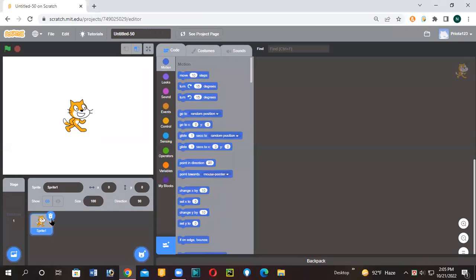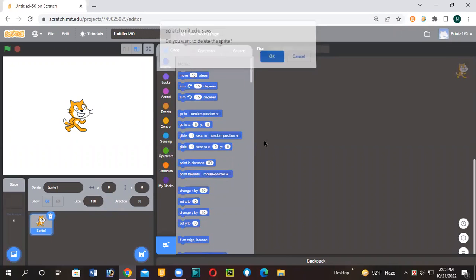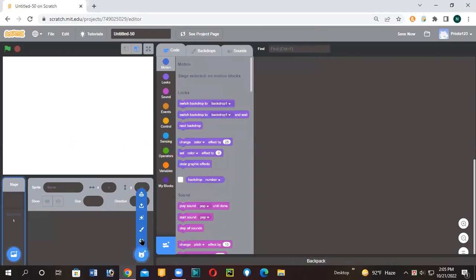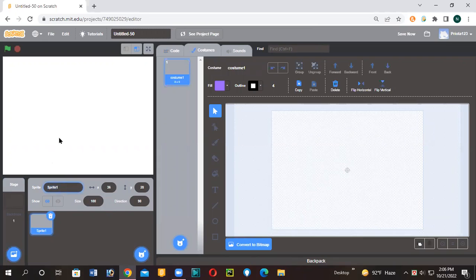So let's delete our Scratch cat and let's pick the new sprite and name this 'play,' or anything you want to name. P-L-A-Y, play.